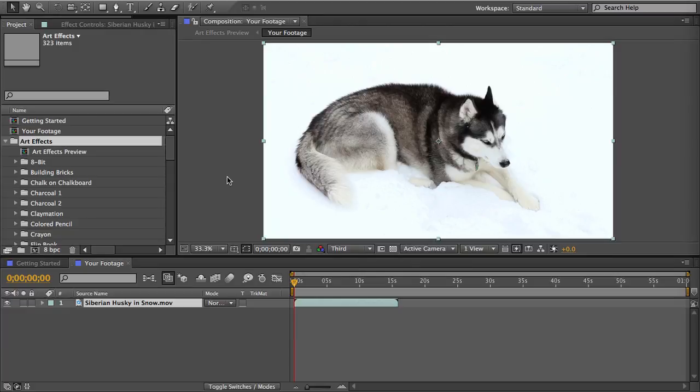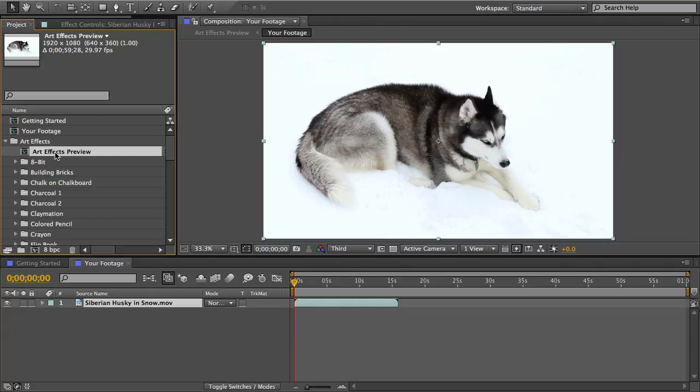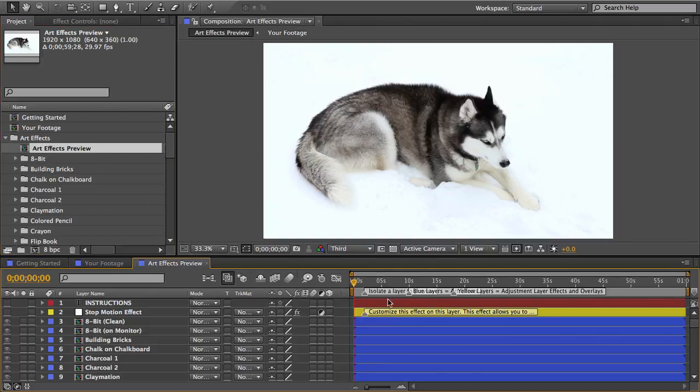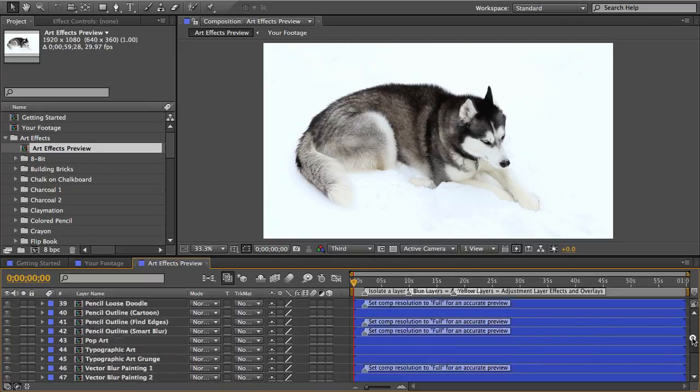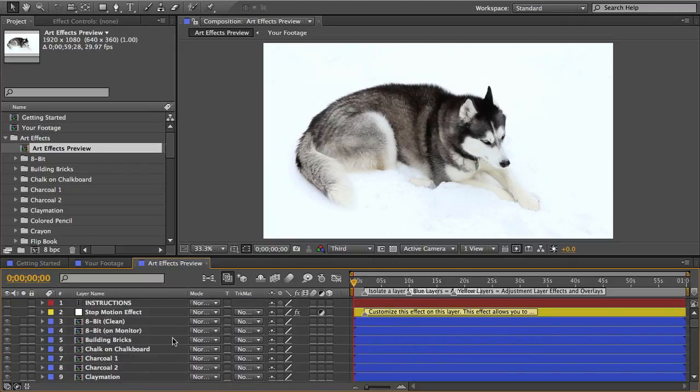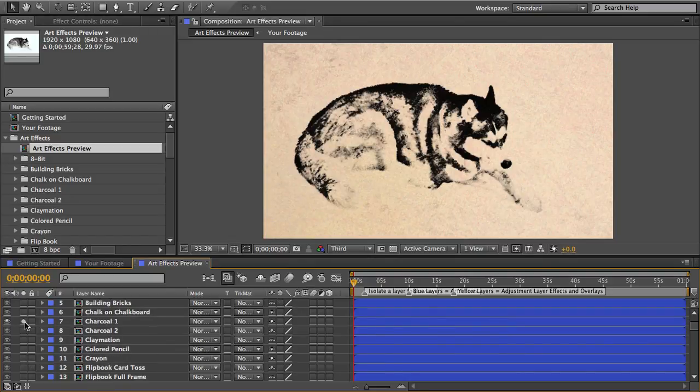Or if you want to preview the effects with your own footage you'll see this art effects preview comp in your art effects folder and just open that up and you'll see all the effects in there.